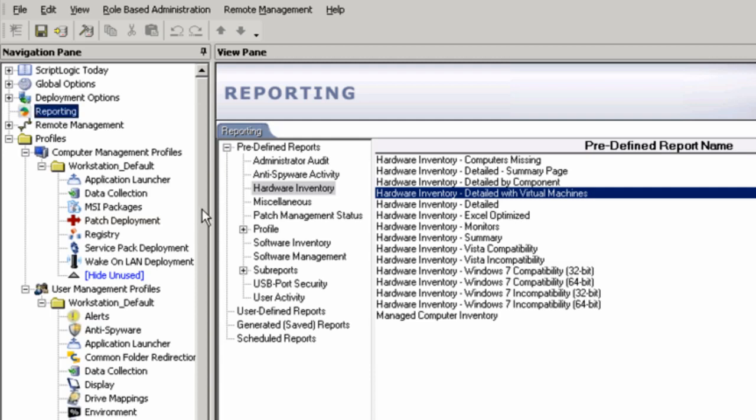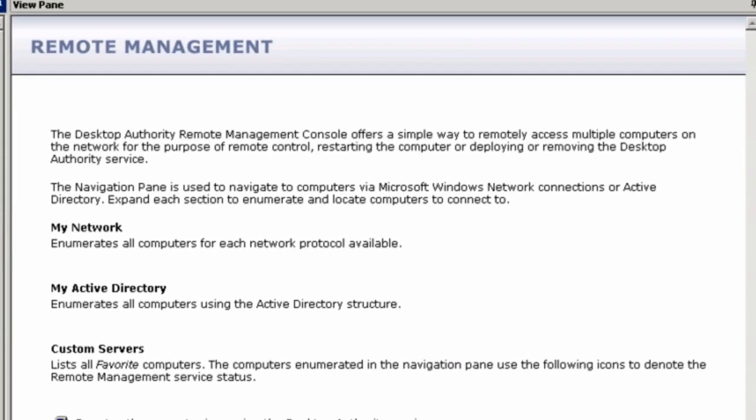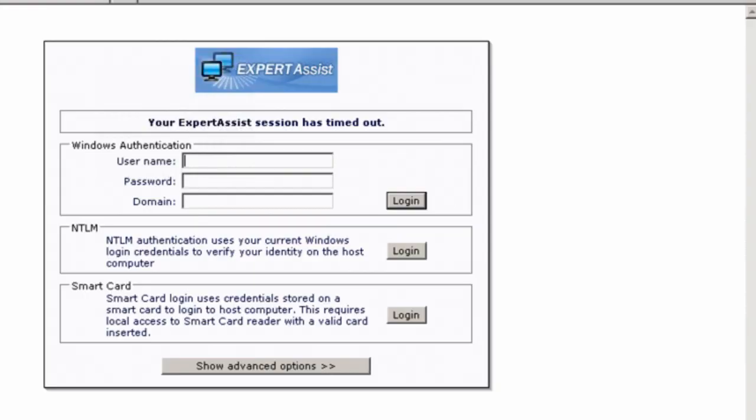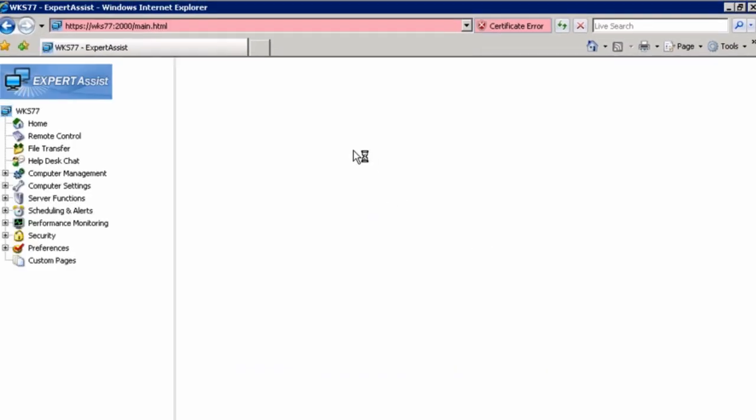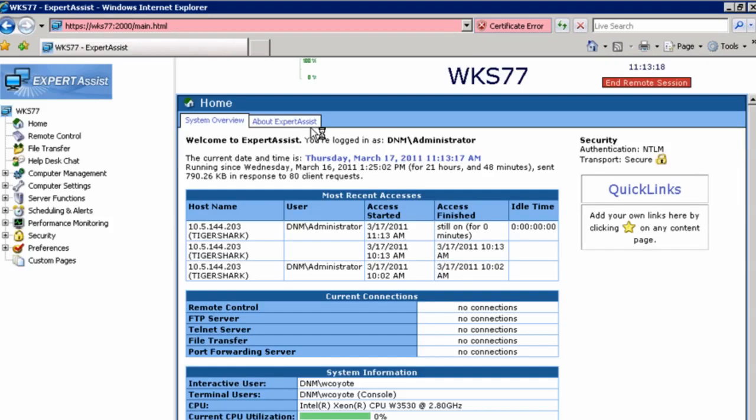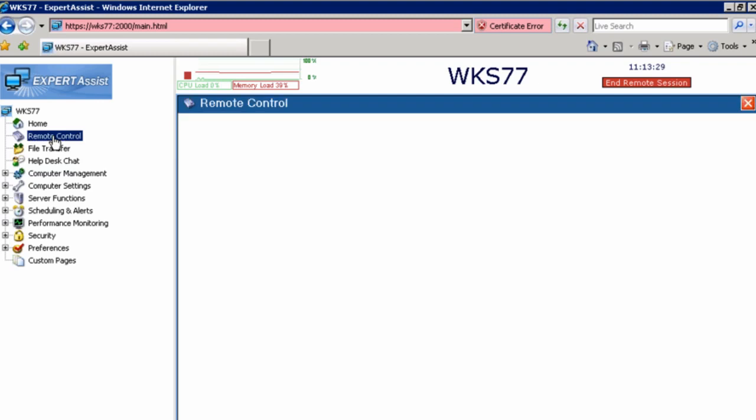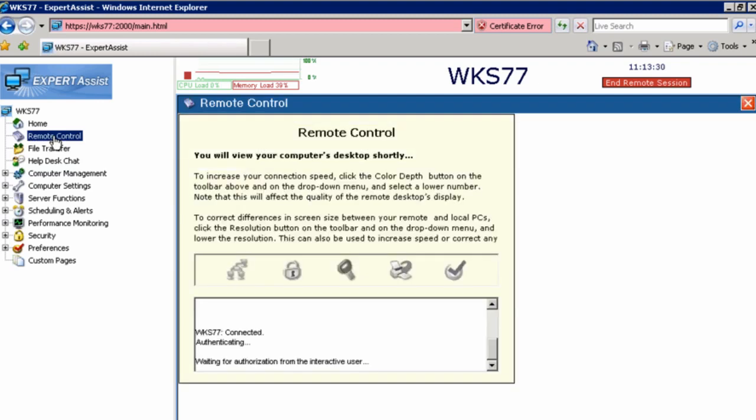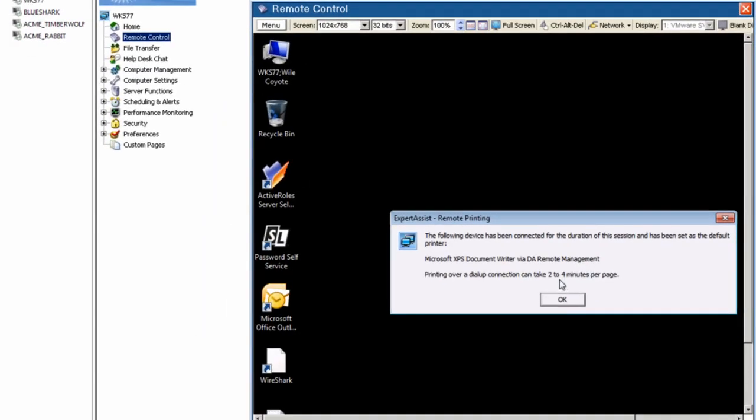The last area I want to touch on is remote management within Desktop Authority. So we have complete remote management. Now, what I can do here is remote via a web browser. I'm going to go ahead and log into my remote machine using my existing credentials. And you can see here that I'm connected to my remote machine named WKS7. And I see some general information about that machine, such as access, current connections, basic system information. I can go ahead and take remote control of this machine. And you can see here, waiting for the authorization from the existing logged-on user. So the user has to say yes, we can connect, or no, you cannot.